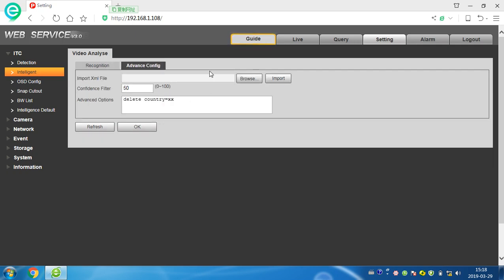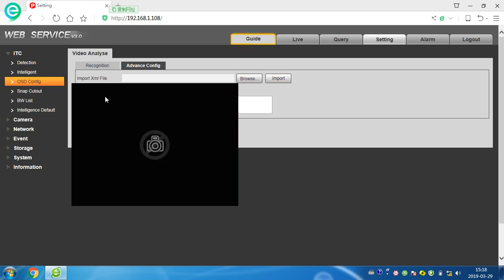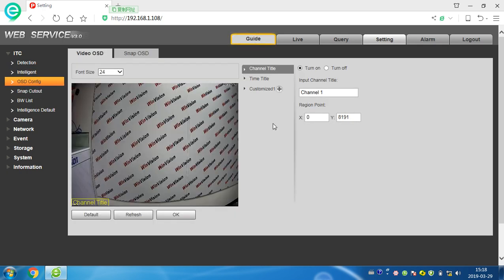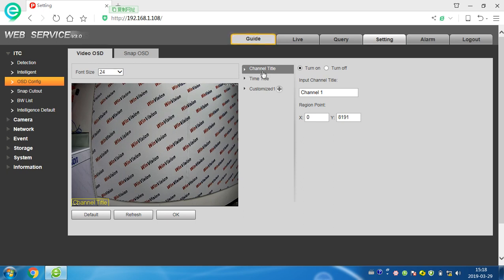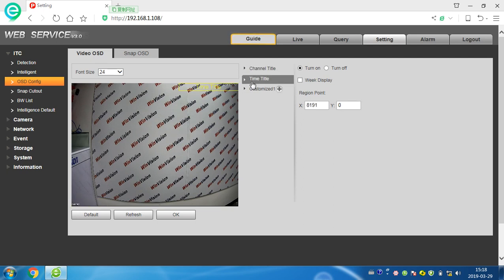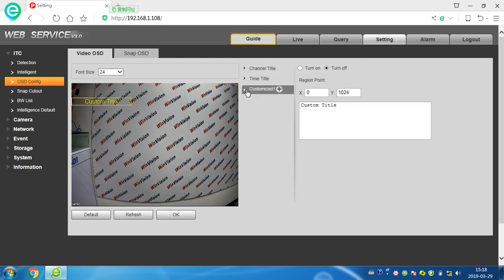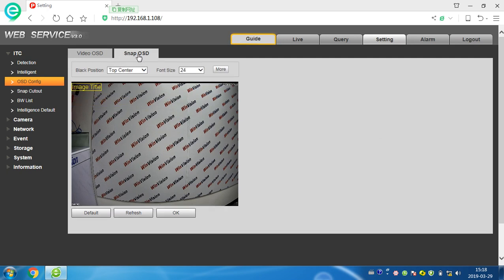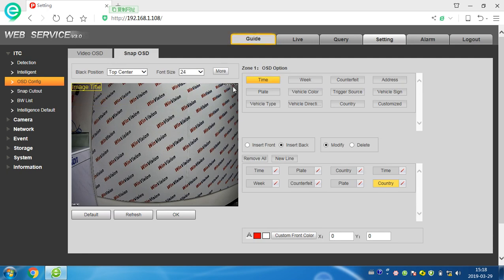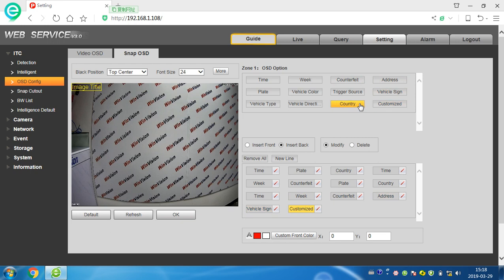Come here, OSD config. We can check the OSD. This is all video, video OSD, and snap video OSD. We can check channel title, time title, and customers - we can write as we like. This is the snap OSD. We can add many things: time, week, and so much. Anything you like.